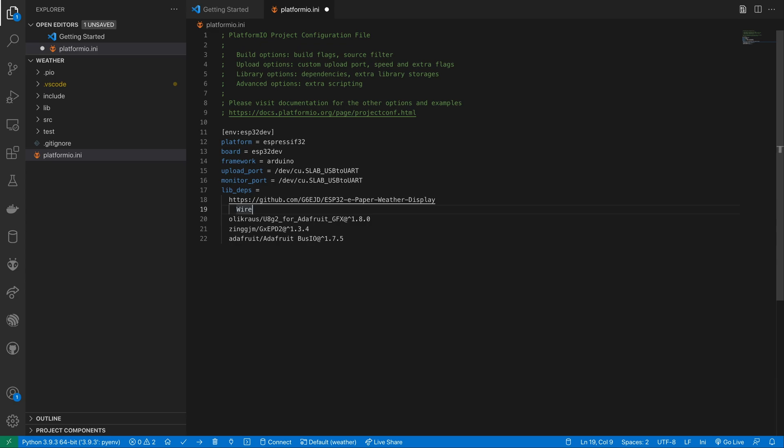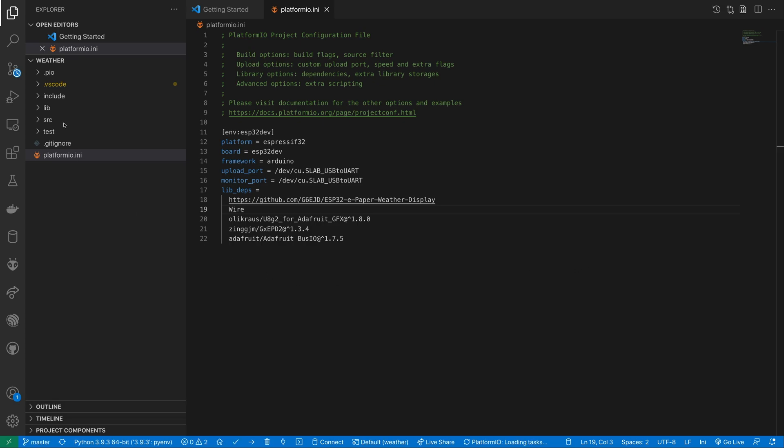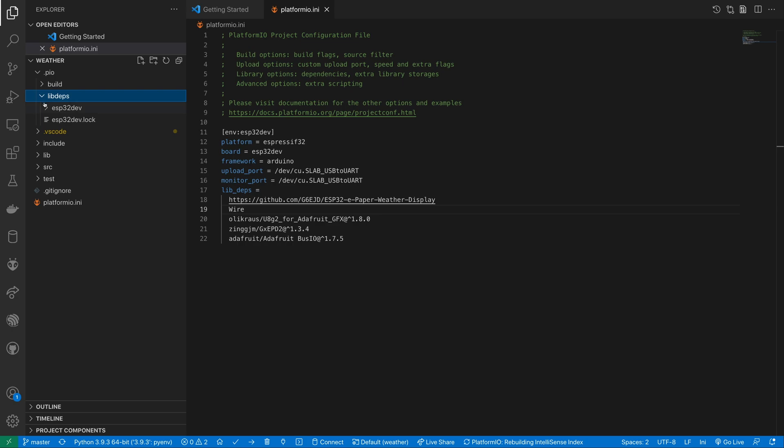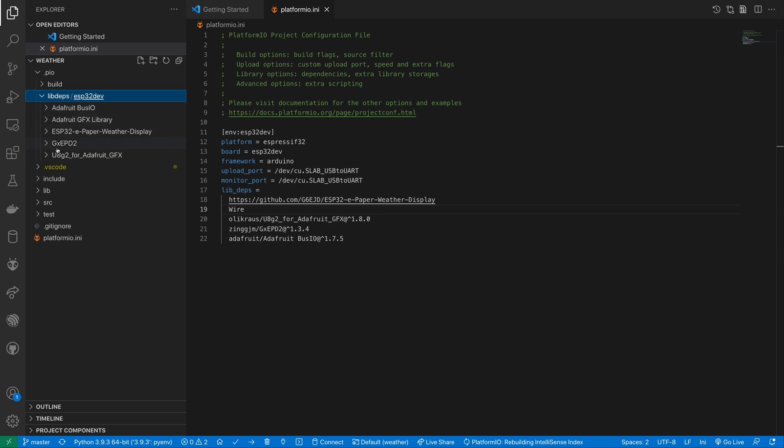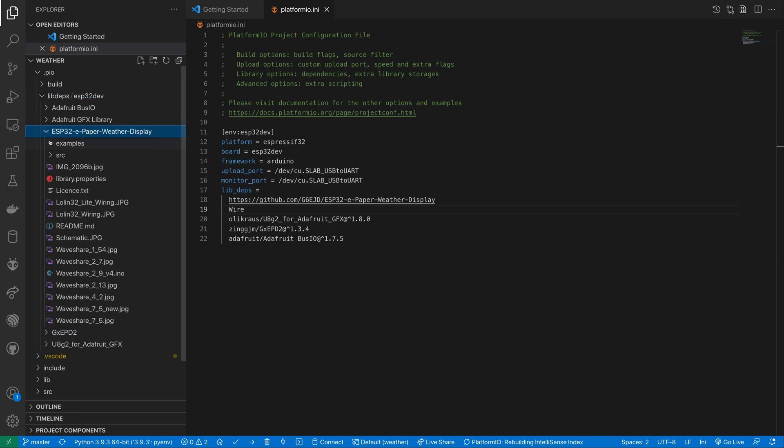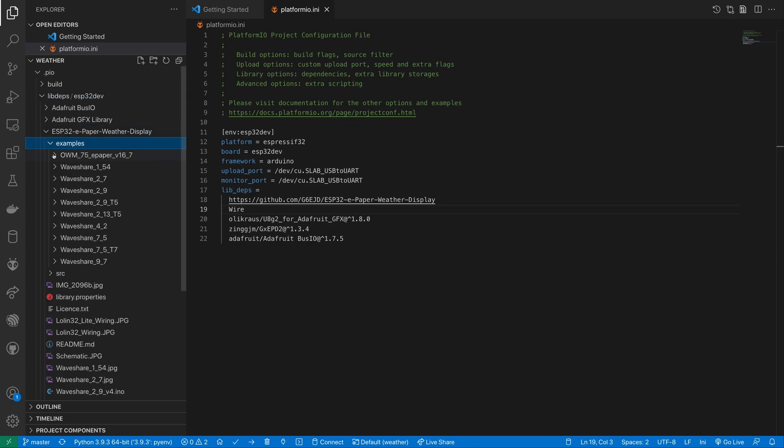For the weather display library we can just include a direct link to the Github repo. We also need to include WIRE, the Adafruit BusIO library, GXEPD2 and U8G2 for Adafruit GFX. Once we've added these entries PlatformIO will automatically download them and we can copy out the example sketch that we need for our board.